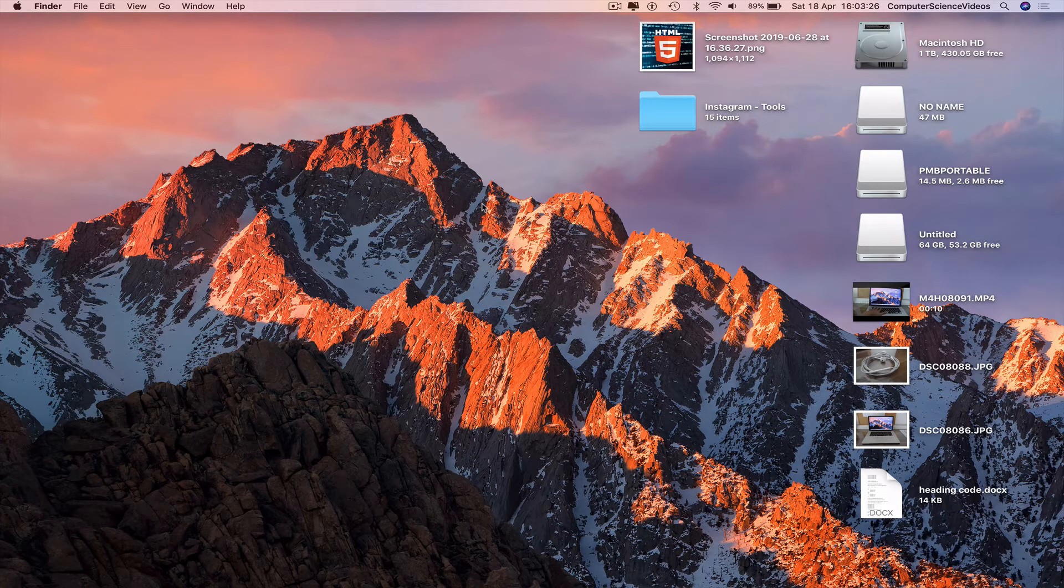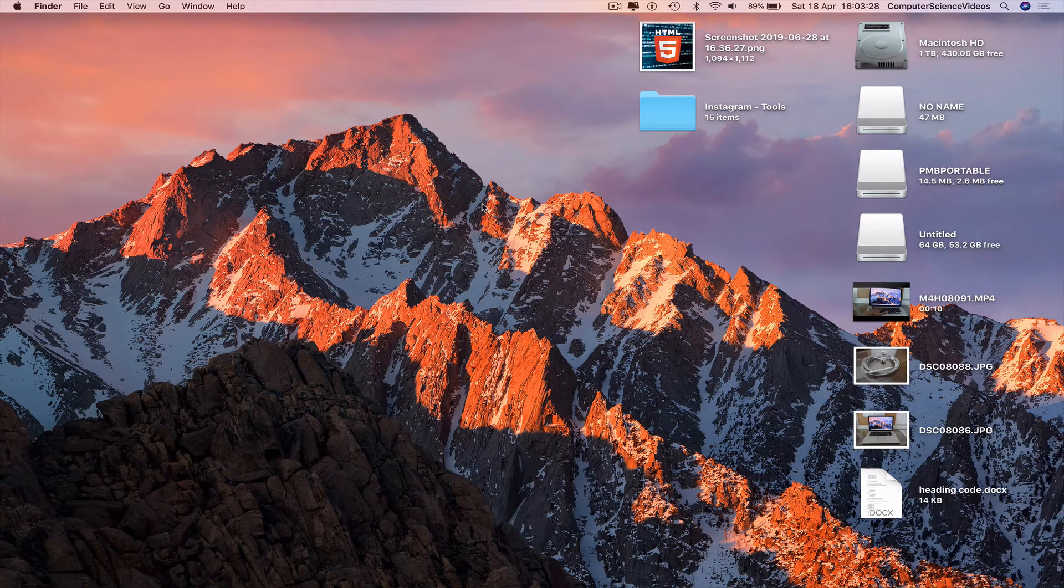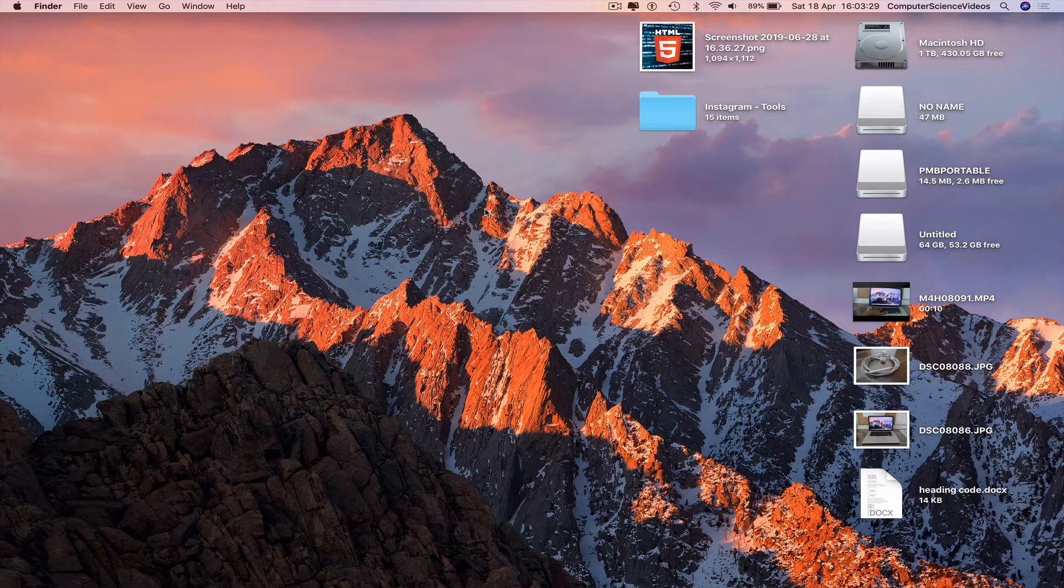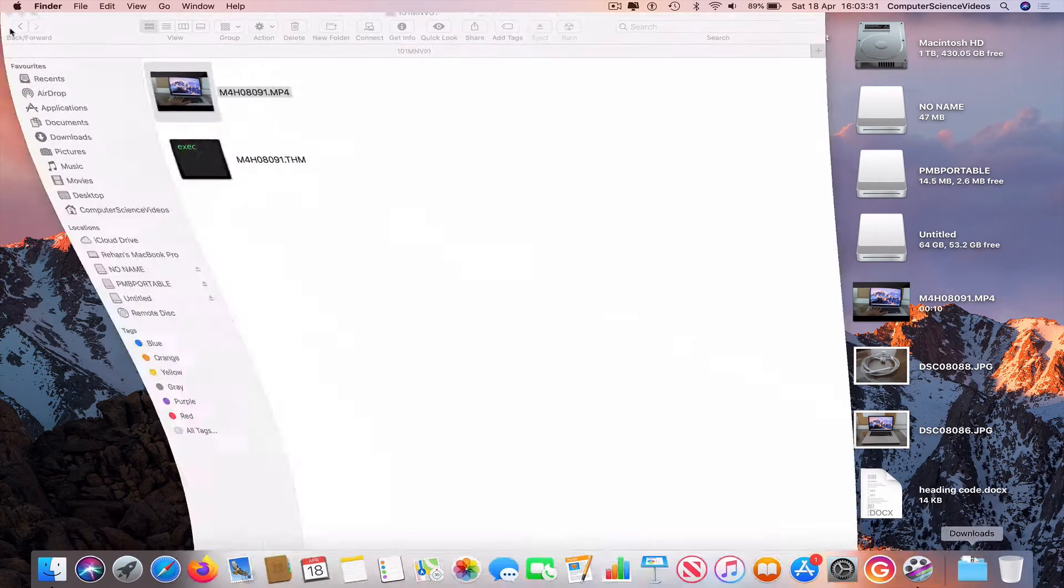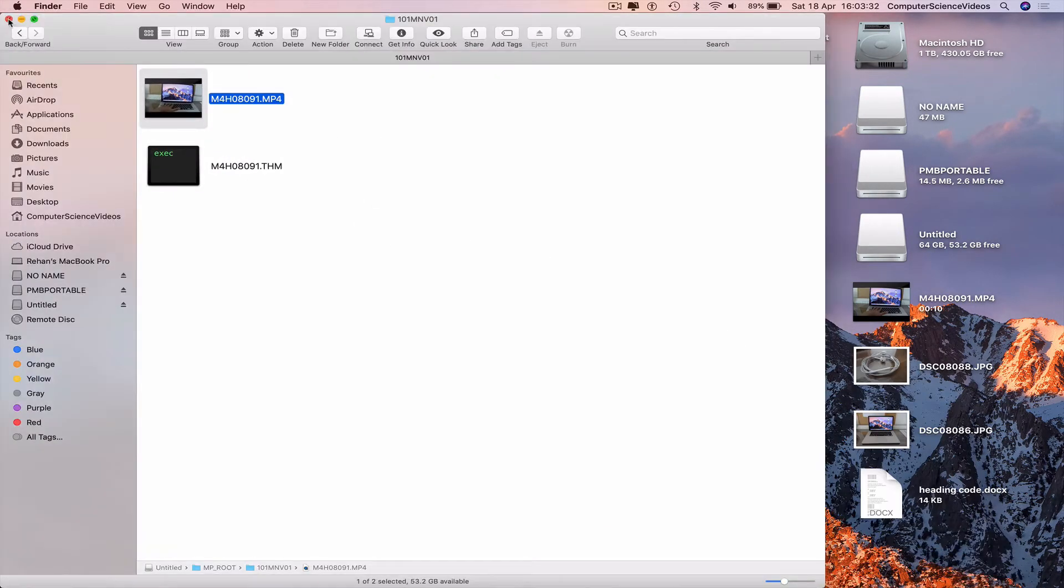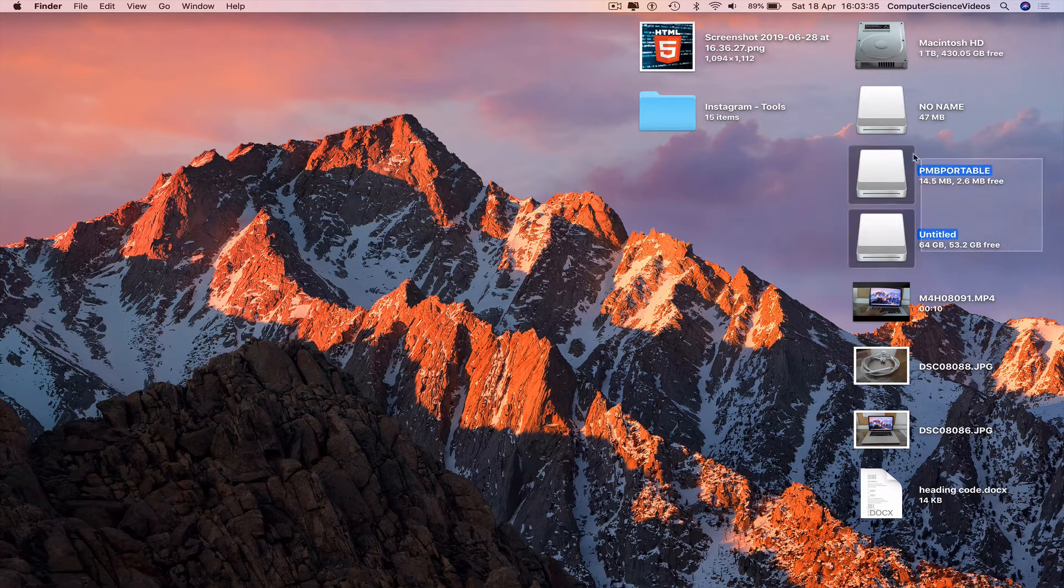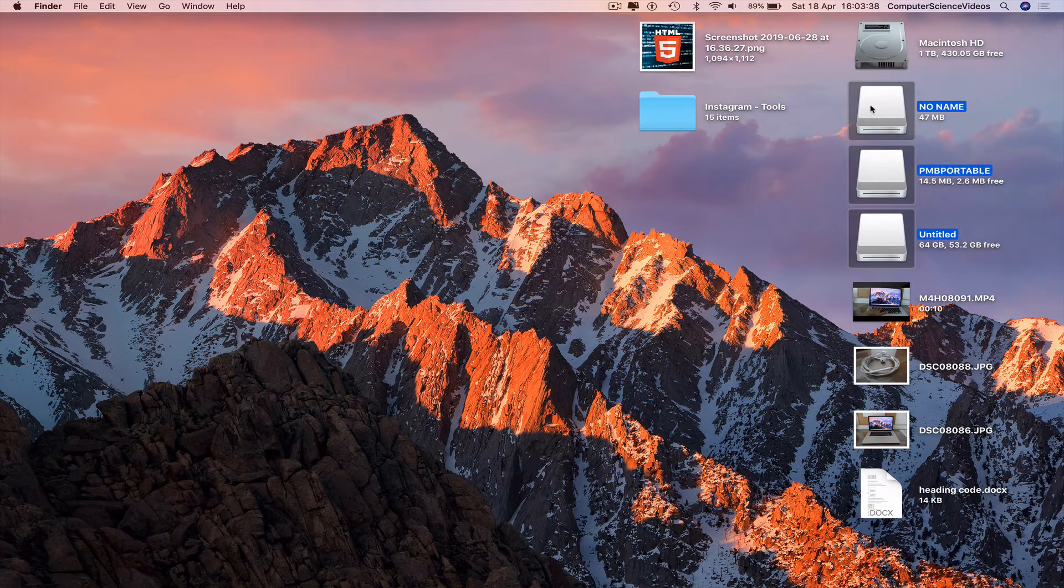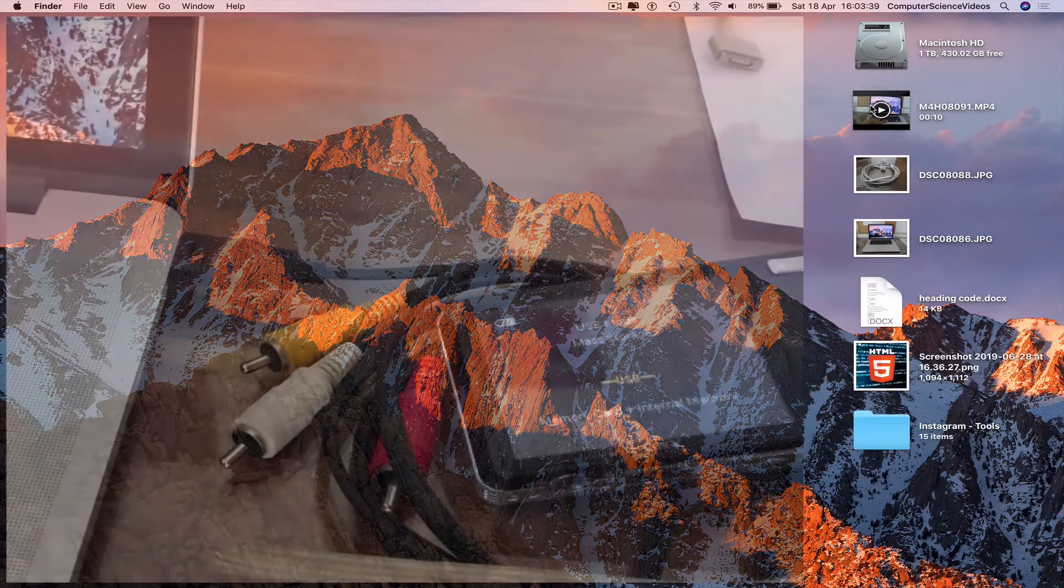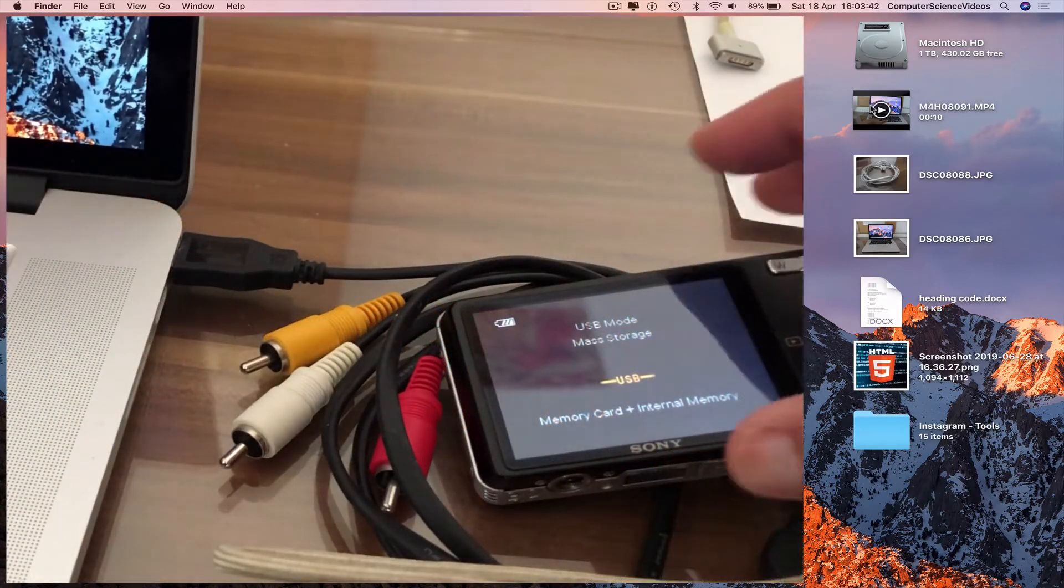Go back to Finder for the moment. Quick Finder, highlight Untitled, PNB Portable and No Name, Command E to eject. Go back to the camera.